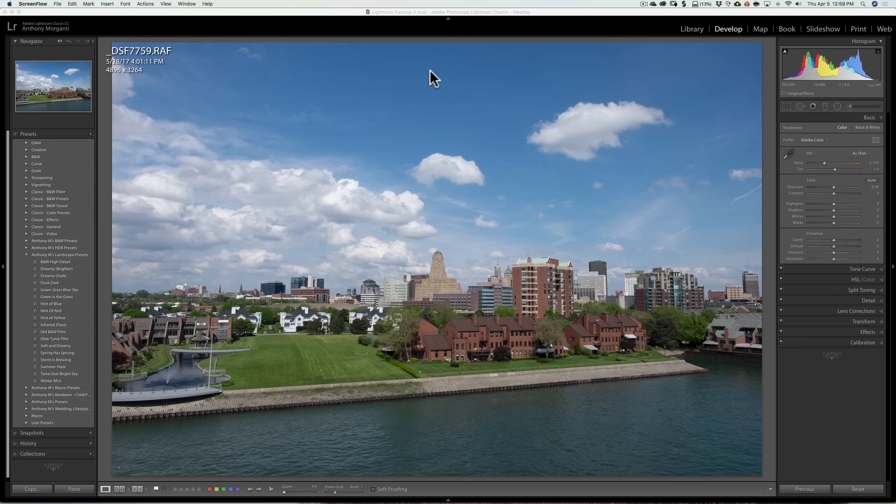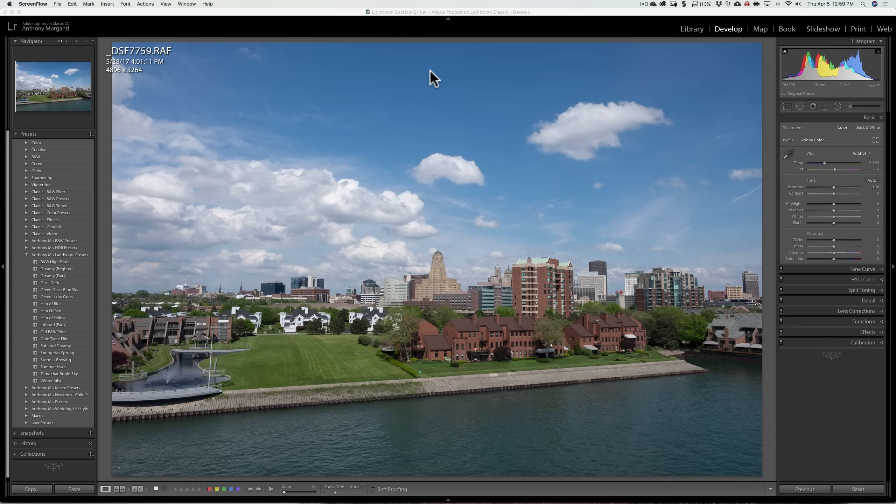And since that video came out, I've received numerous questions about profiles in Lightroom Classic CC version 7.3. So I thought I'd do this short video and we're going to talk about it a little bit more in depth.